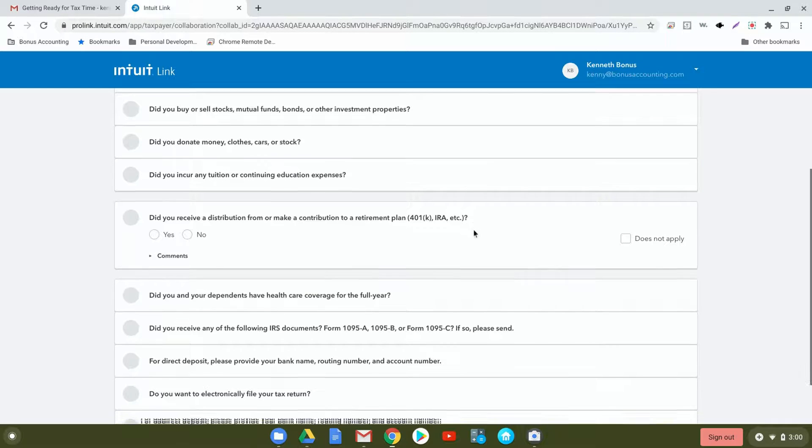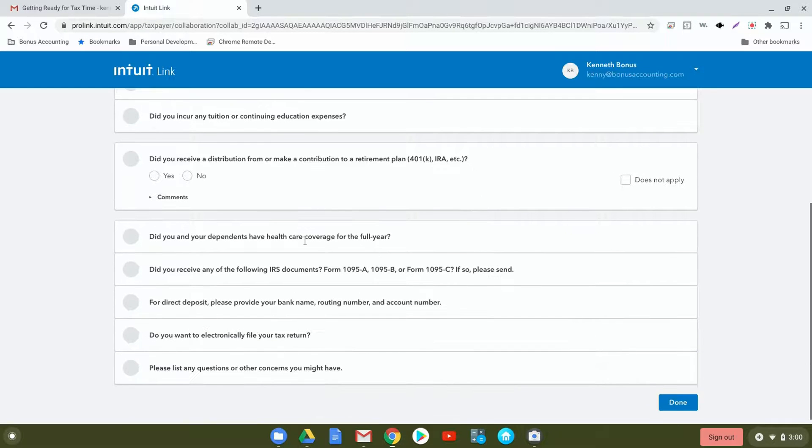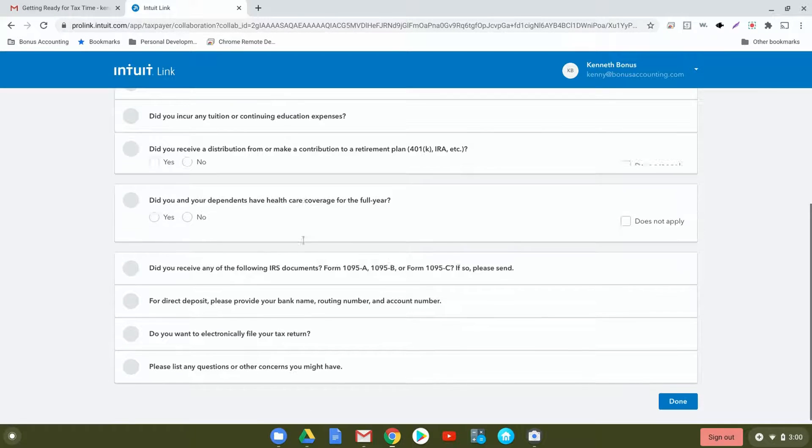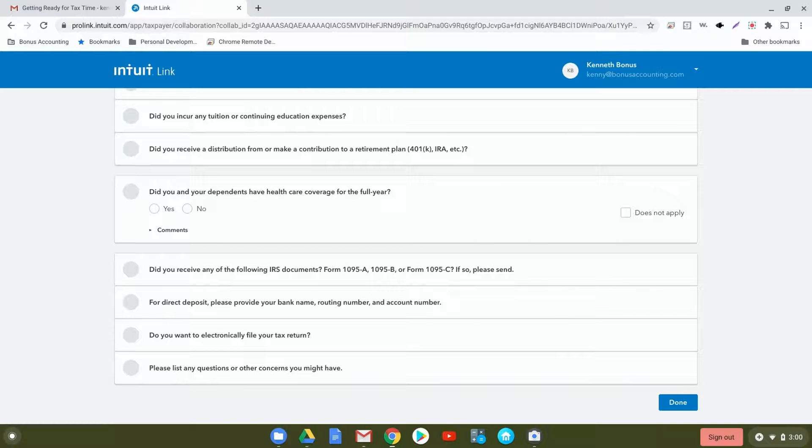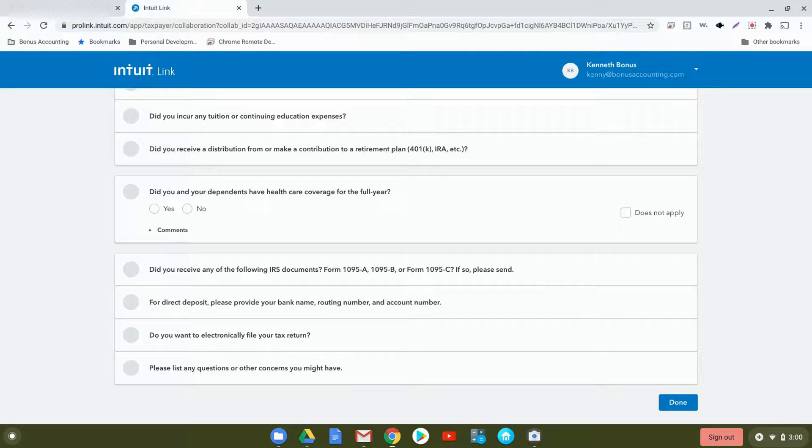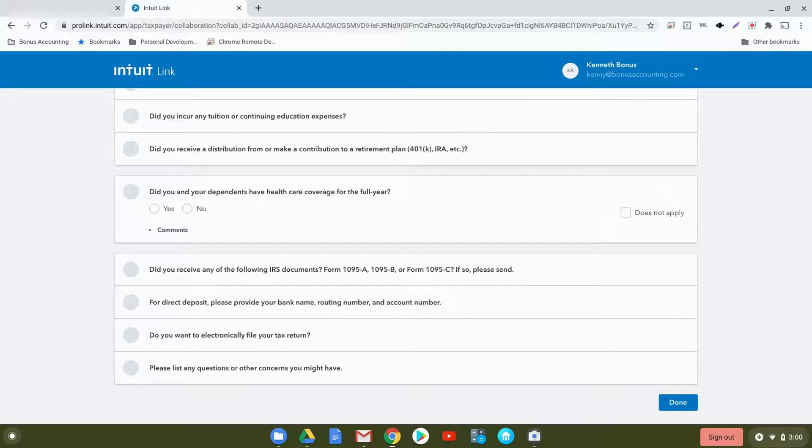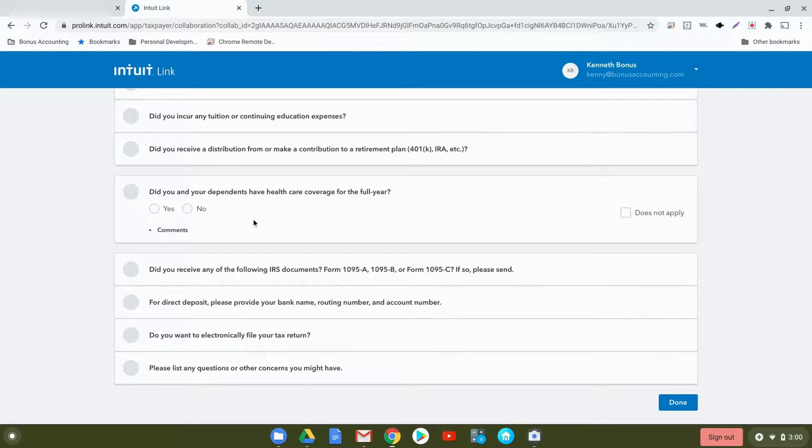Next, did you and your dependents have health care coverage for the full year? Yes or no, and then you can describe on here. Many times this is most important if you have the Obamacare or Marketplace insurance. We'll want to see that 1095-A form. And also, if you're self-employed, this can act as a deduction to your adjusted gross income.